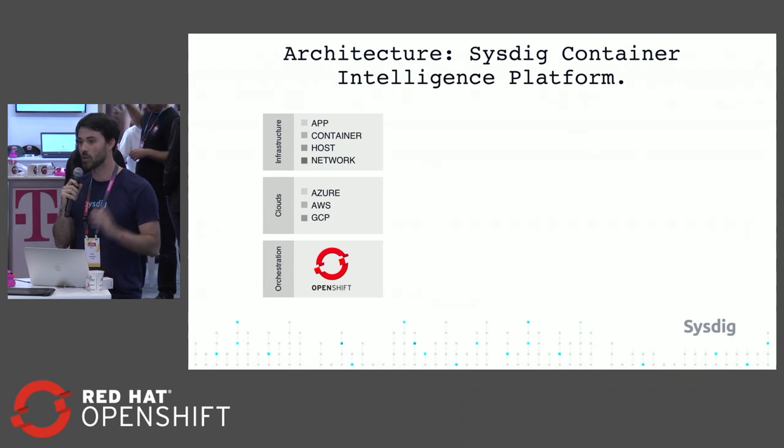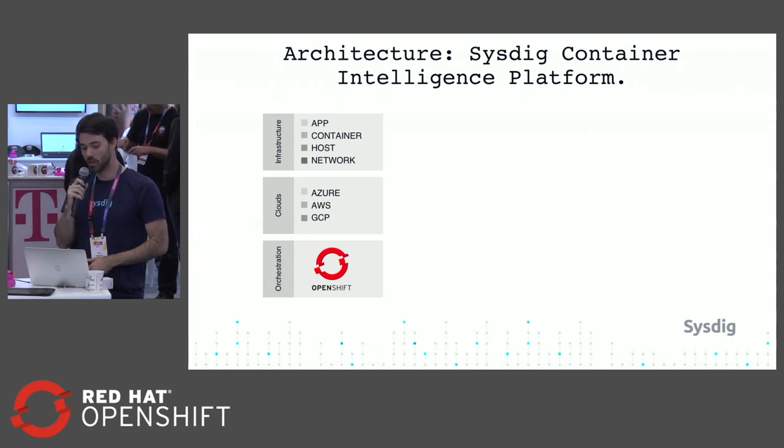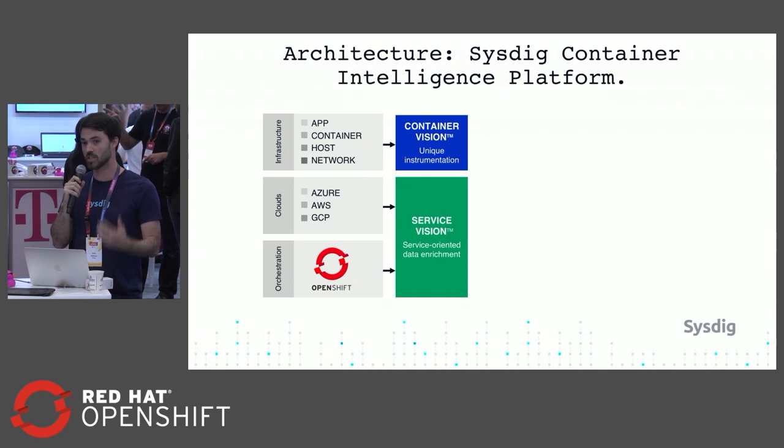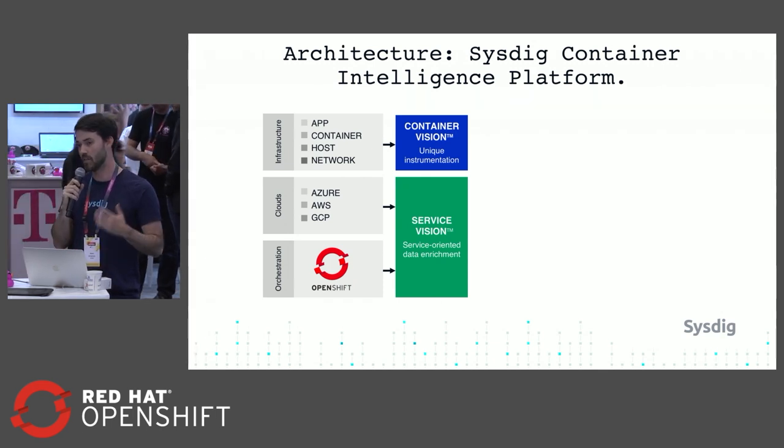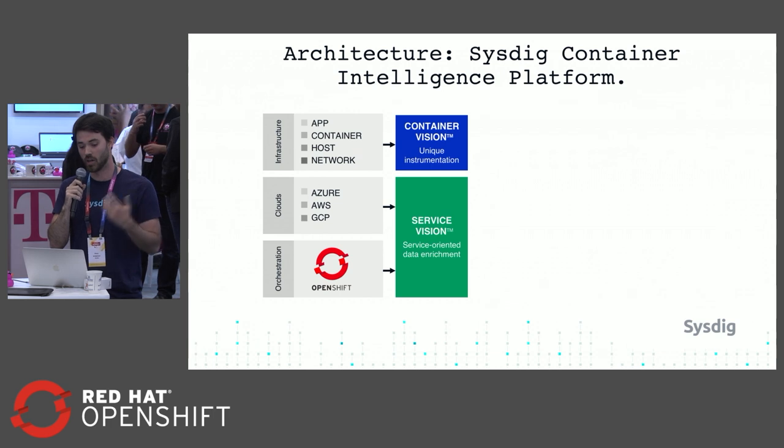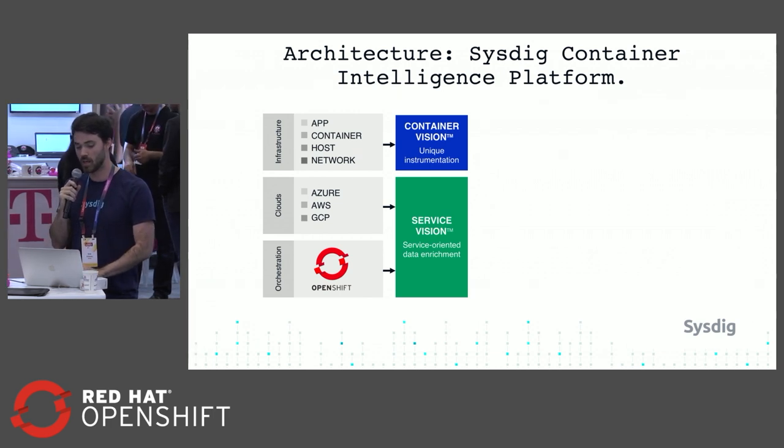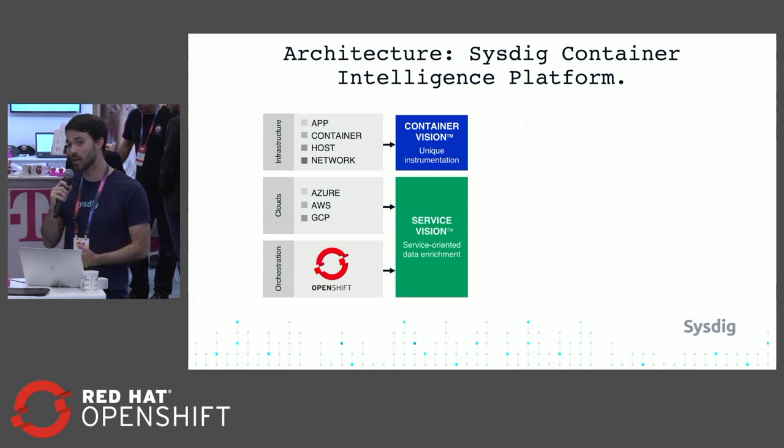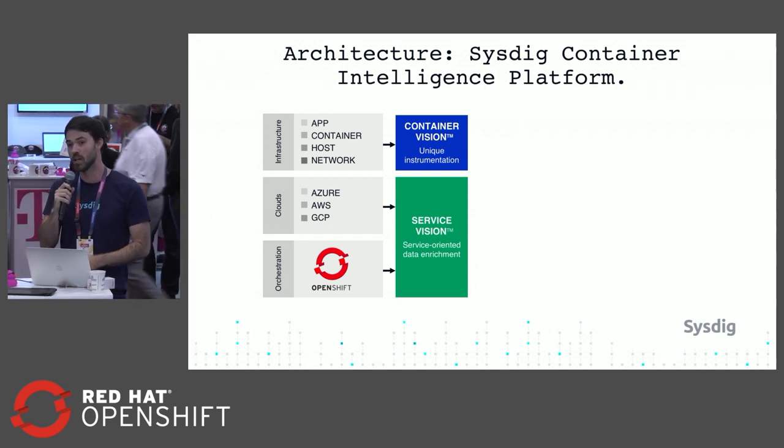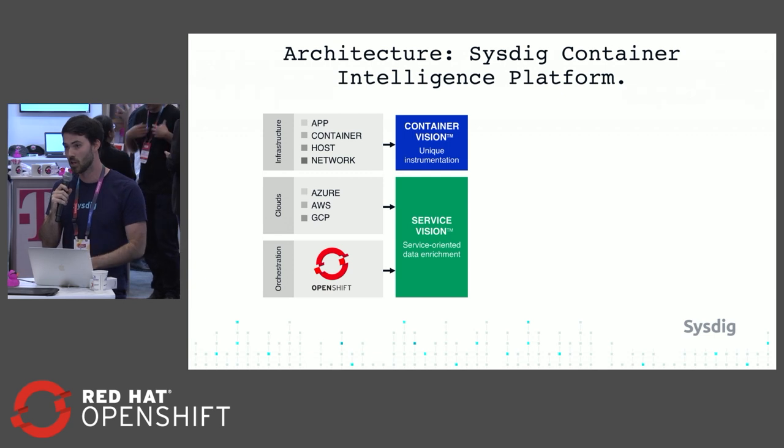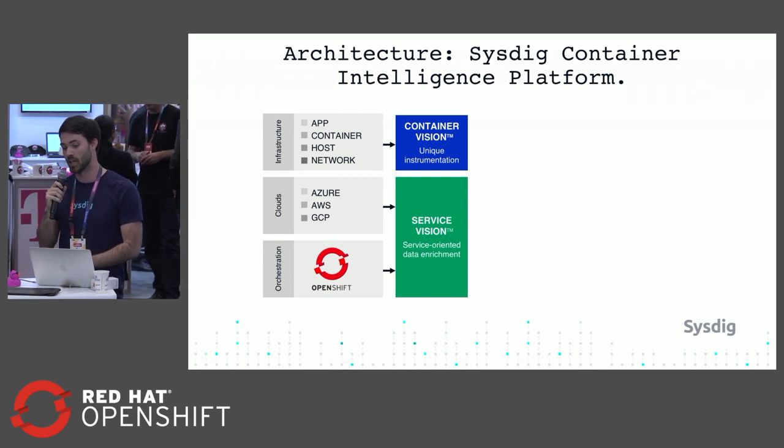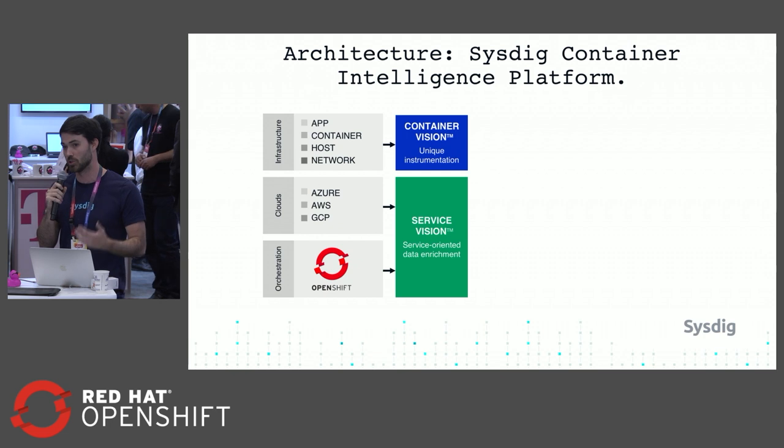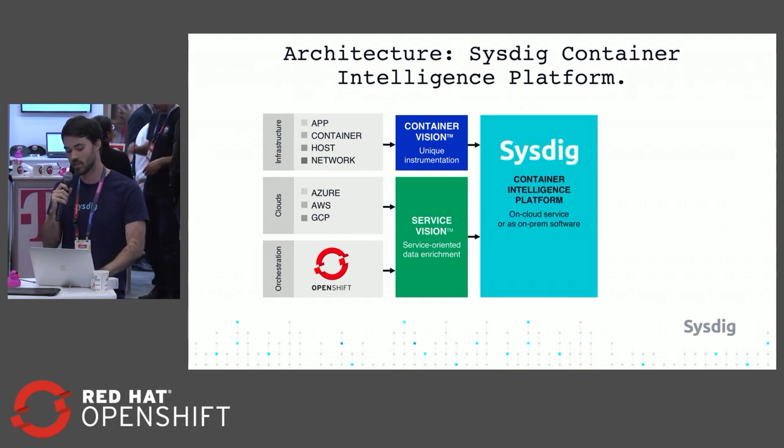I'm going to talk a little bit about the architecture of our platform. It comes down to two main components. The first is container vision, which I'll get into later - this gives us visibility into your applications, your networks, and the hosts. Then service vision, which is where we take all the metadata and labels from OpenShift and your cloud providers and tag any security event or performance metric that we collect with all the relevant data for your troubleshooting and forensics investigations.